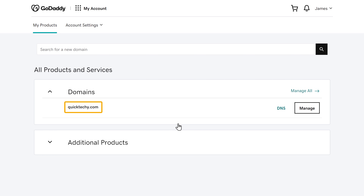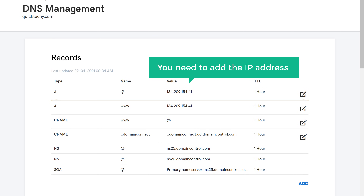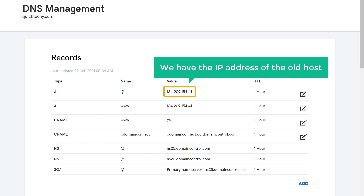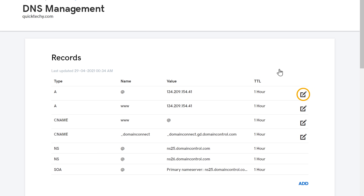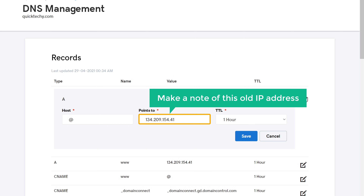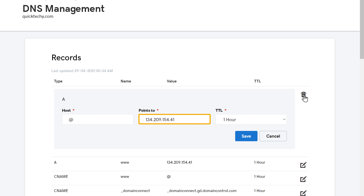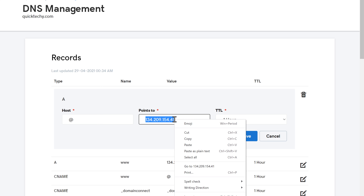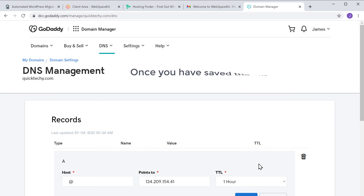Here you will find the domain of your website. To add the new IP address to this domain, click DNS. You can see the DNS records — you need to add the IP address to your A record. Currently the A record shows the IP address of the old host. Before you change it, make a note of this old IP address so you can use it if you want to go back to your old host. Copy it and save it to your notepad.